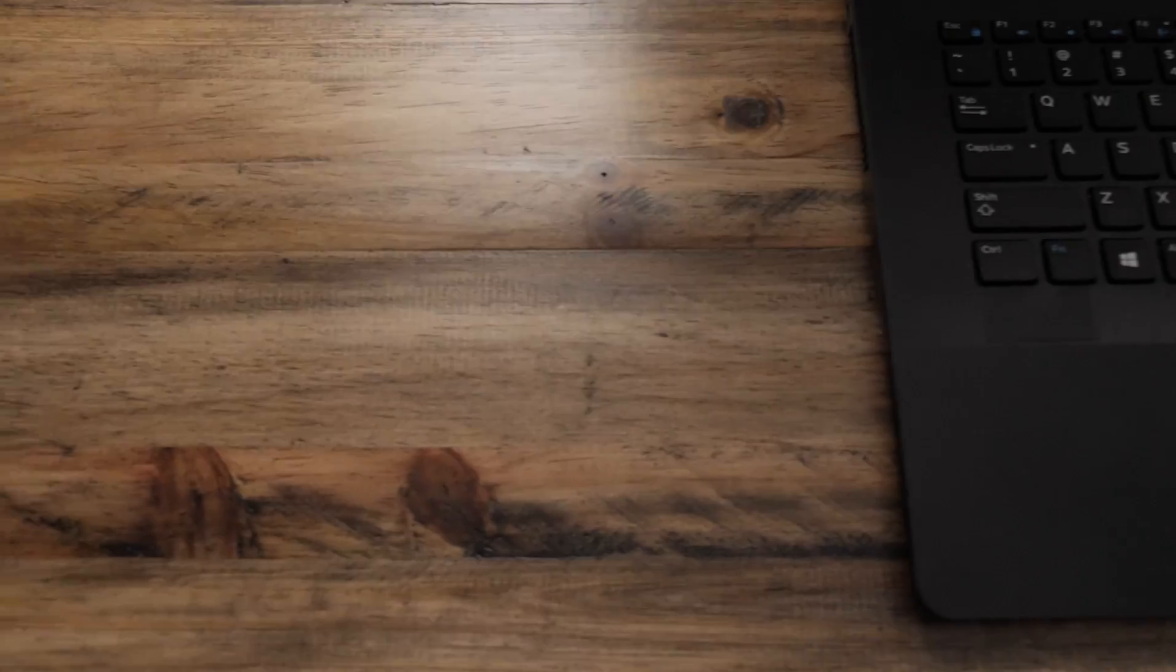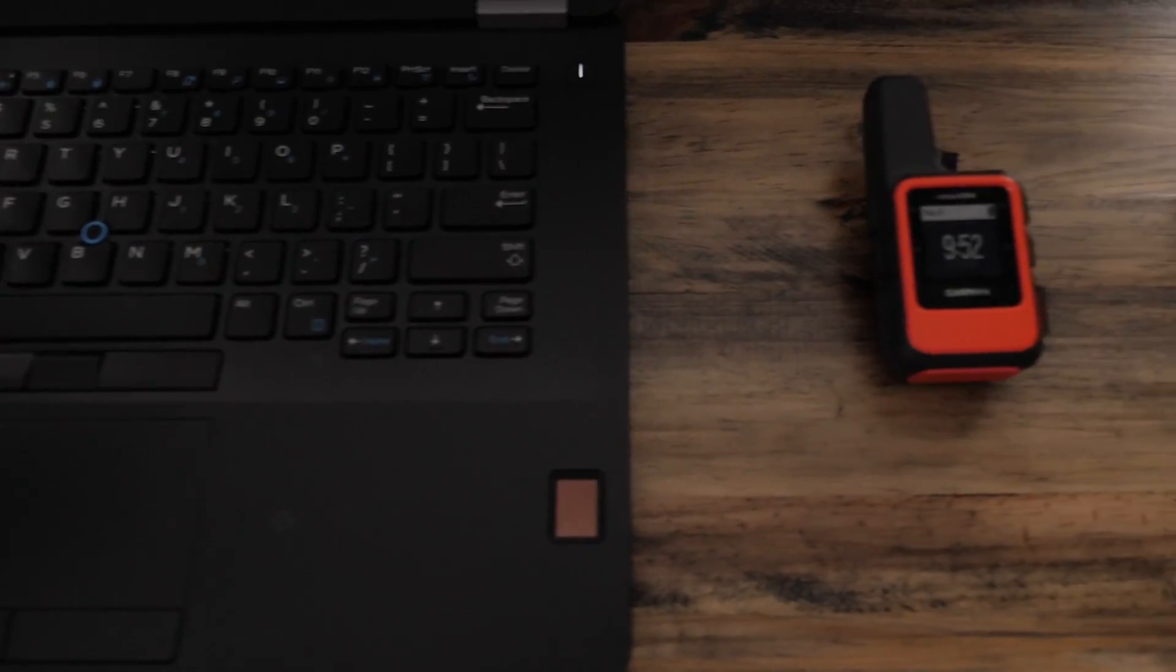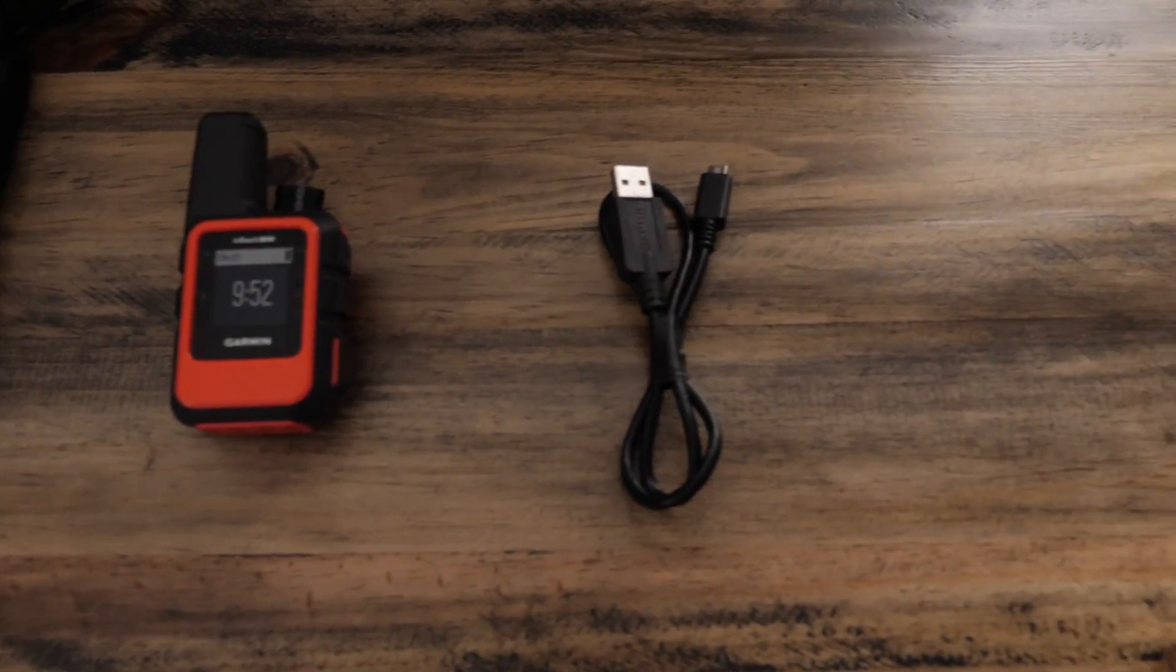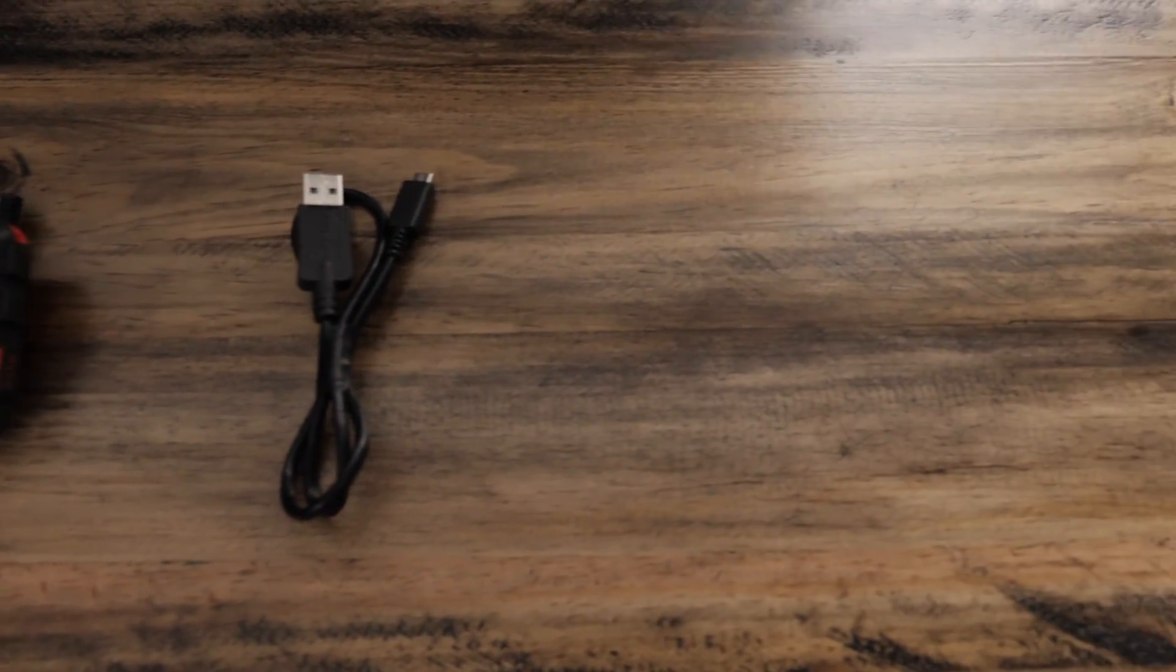To complete the update, you will need a Windows computer, inReach Mini, and a micro USB cable.